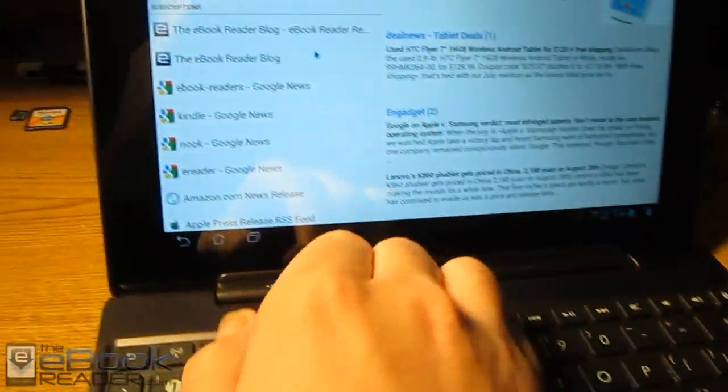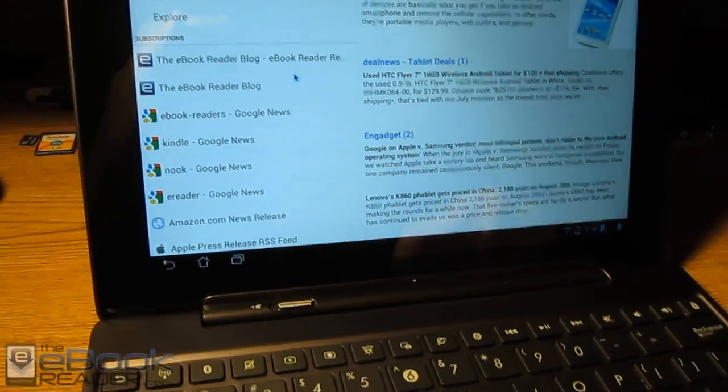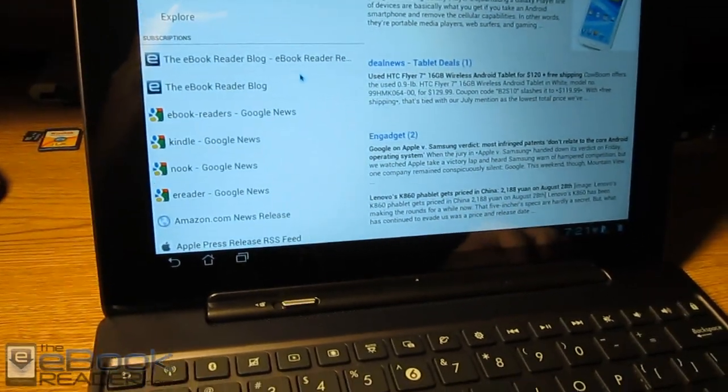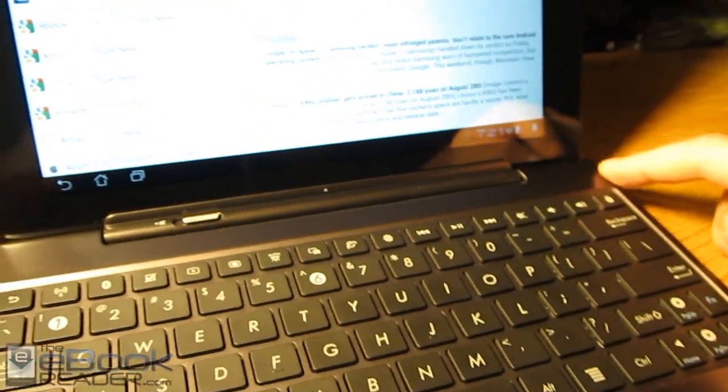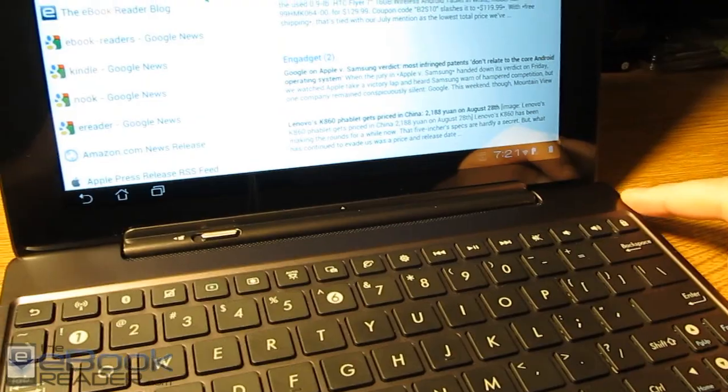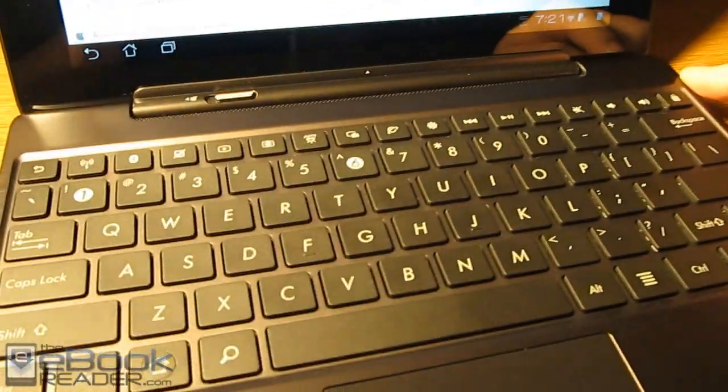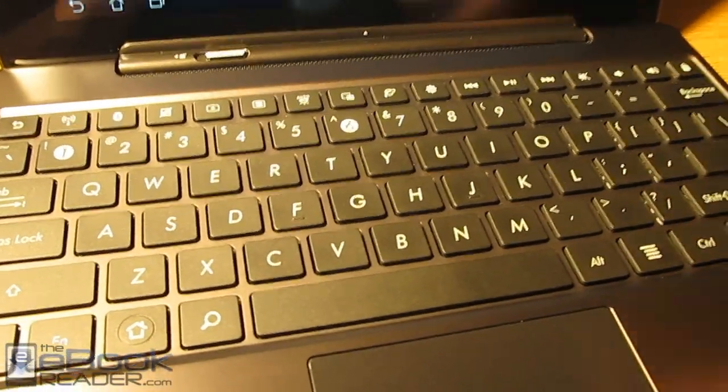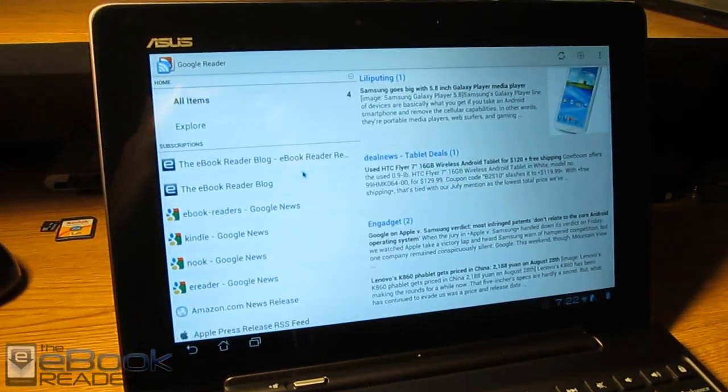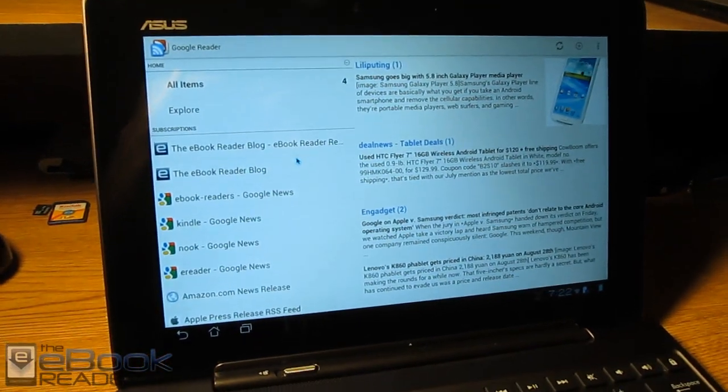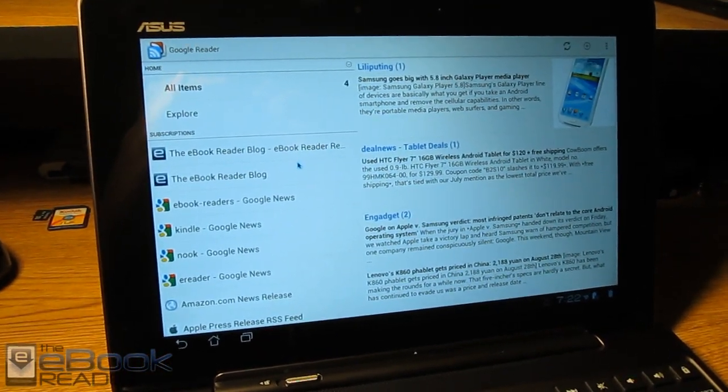So I'm going to go ahead and pop out the dock right there. The dock also has a full size SD card reader over here and it also has a full size USB port. So it adds some extra functionality and it also has a battery that adds about four to five hours of life to the tablet. So I'm going to go ahead and undock it now and then move over to the regular review.